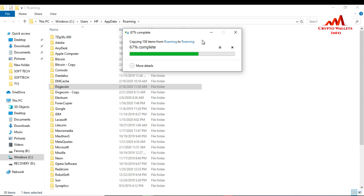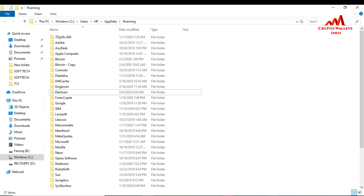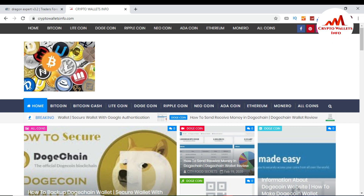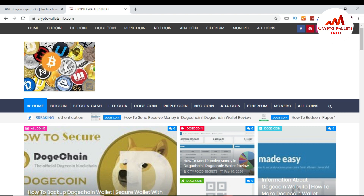This is a very easy way to transfer all your blockchain data of Dogecoin Core wallet from an old laptop to a new laptop. You can easily paste your Dogecoin Core wallet blockchain data to many systems and you don't need to download all the blockchain data again. I hope you understand how to copy your blockchain data to USB and how to replace it on a new laptop.